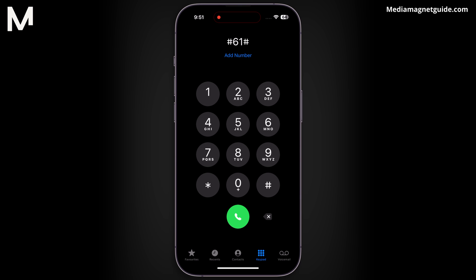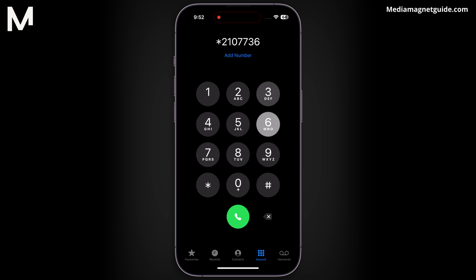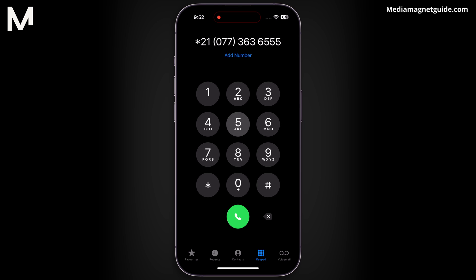Also, you can easily set up call forwarding by dialing *21*, then your phone number. This ensures that calls to your number are redirected to the specified phone number, offering flexibility in managing your communications.